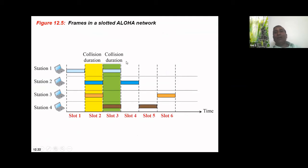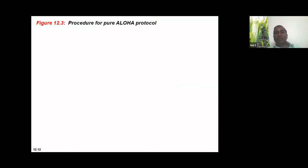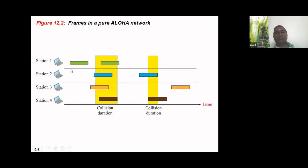In Pure ALOHA, stations 1 through 4 each send 2 packets, but out of 8 total packets only 2 reach the destination. That is a maximum of 25%, with the remaining packets lost due to collision.